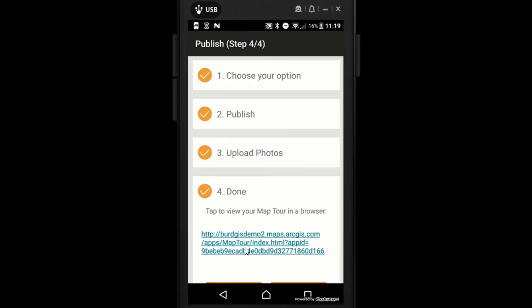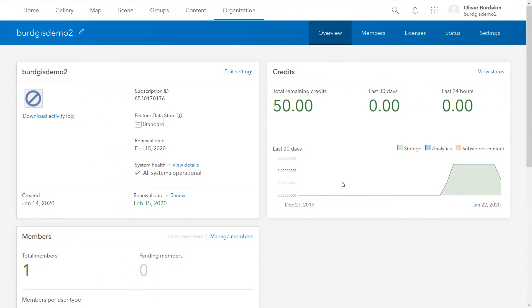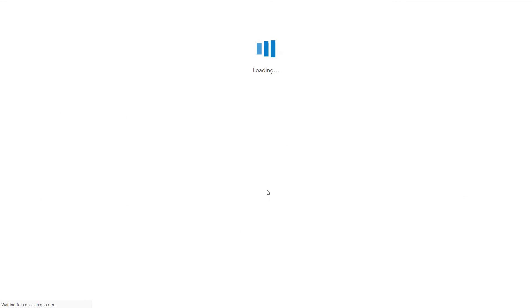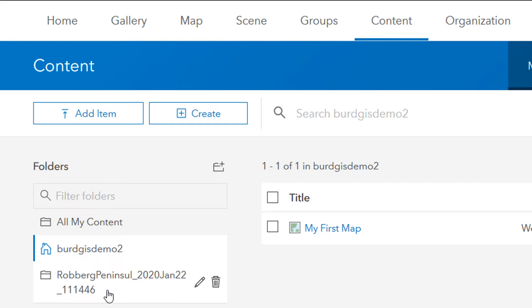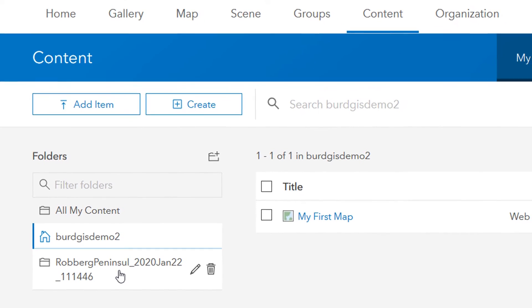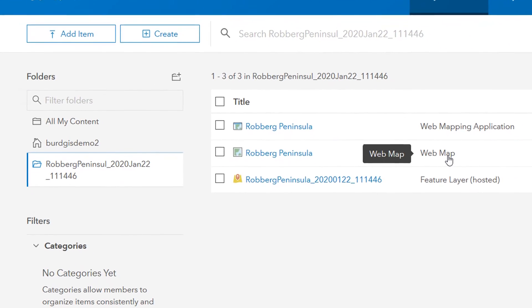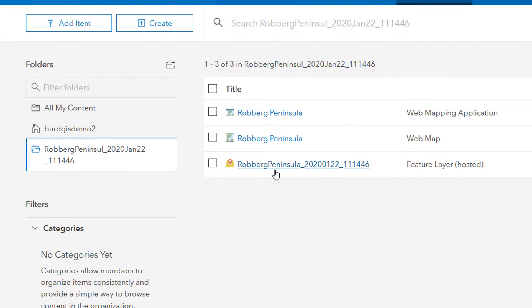Once that has uploaded you'll see that it is done, and you can tap to view it in your browser. I'm going to switch to desktop instead. If I go to arcgisonline.com and log in I'll be taken to my organization. If I click onto Content, I can see I've got my first map from the last video, and over on the left in my folders there's a new folder called Robo Peninsula. Clicking on that, we've got a web mapping application, a web map, and a feature layer.